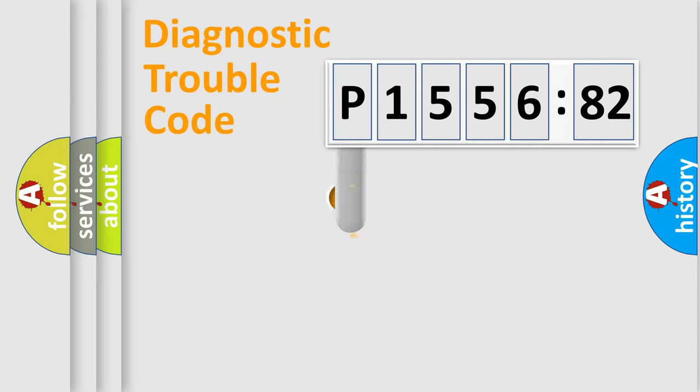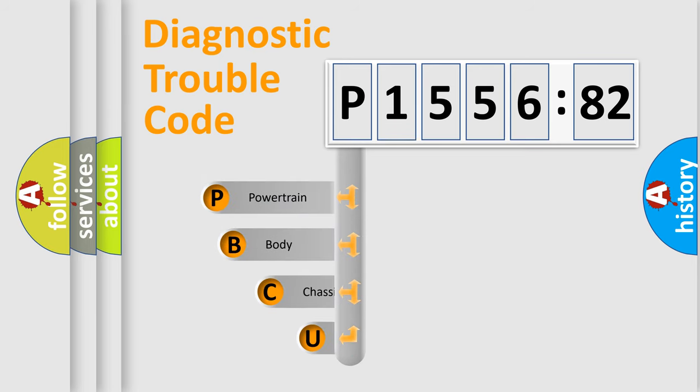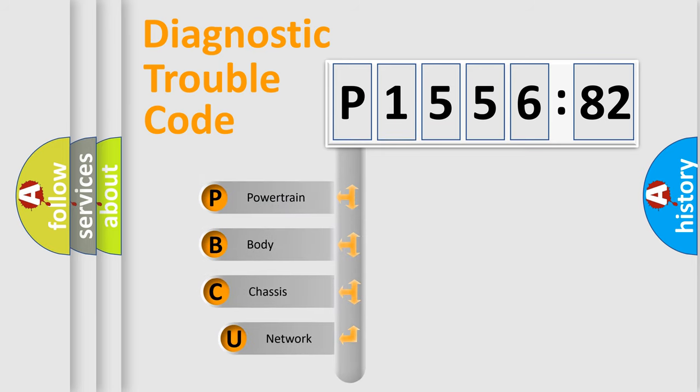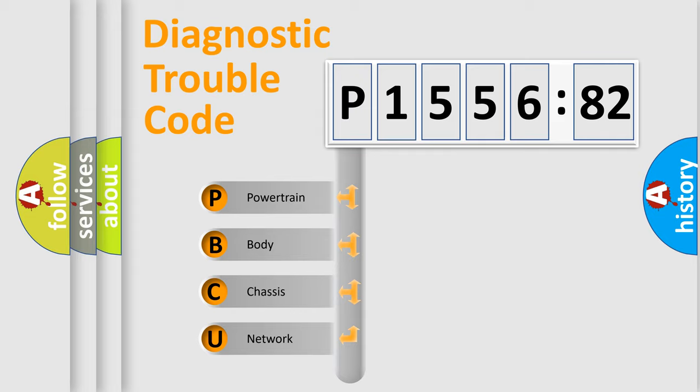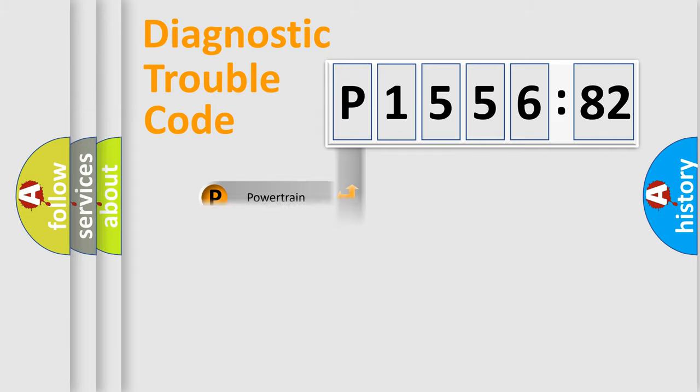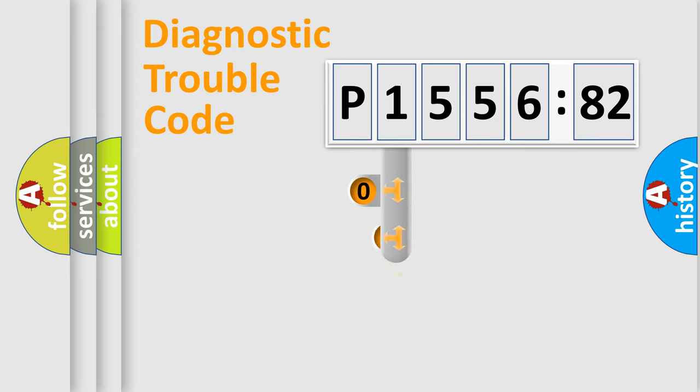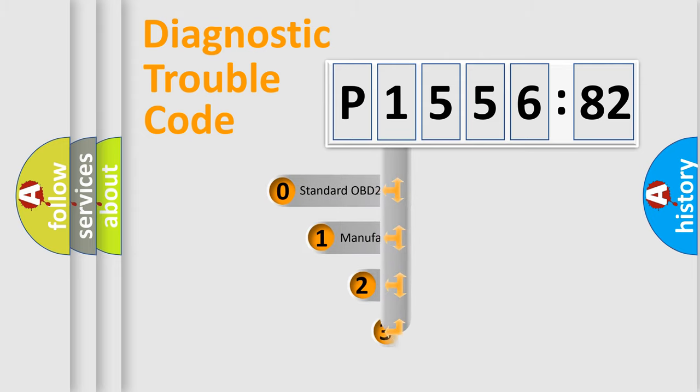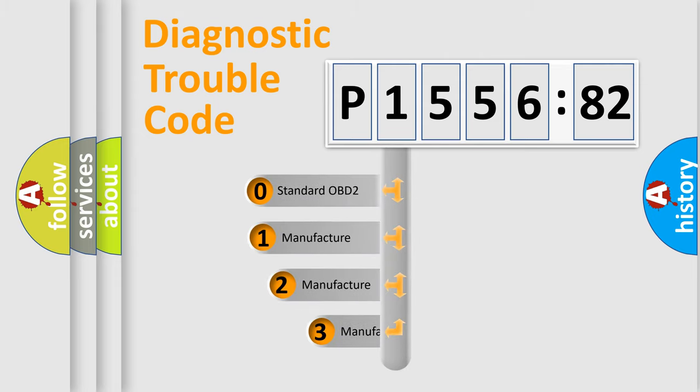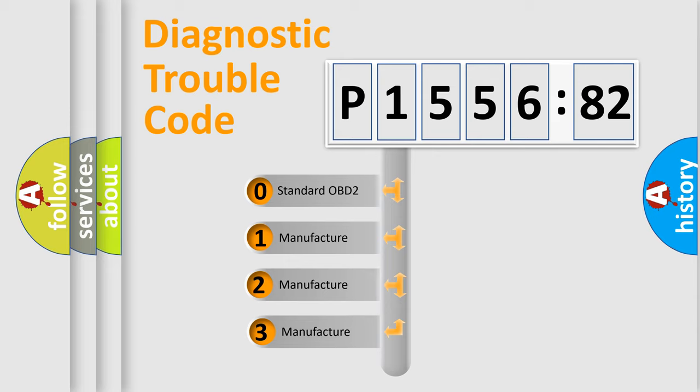First, let's look at the history of diagnostic fault code composition according to the OBD2 protocol, which is unified for all automakers since 2000. We divide the electric system of automobile into four basic units: Powertrain, Body, Chassis, Network. This distribution is defined in the first character code.